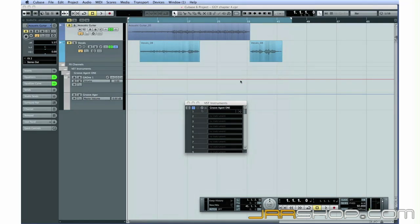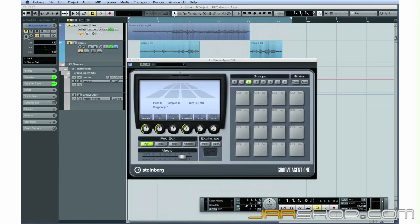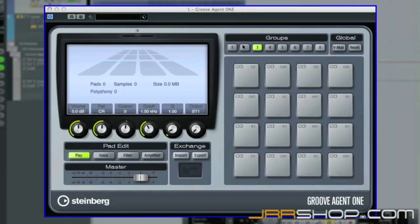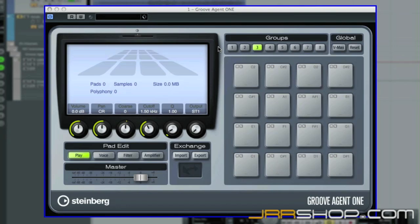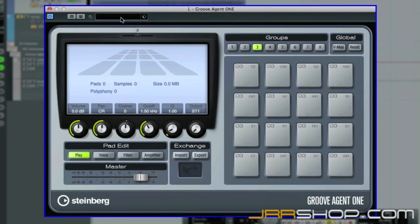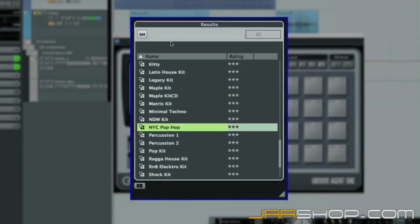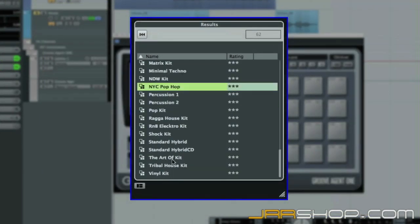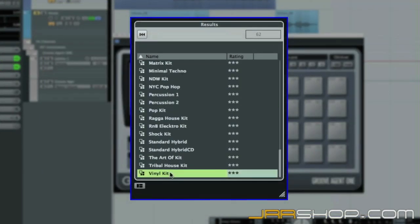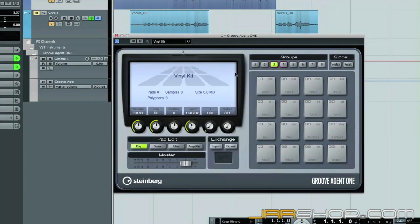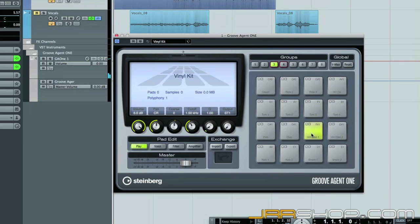The user interface for Groove Agent 1 opens automatically. We could spend two hours just on this remarkable instrument, but to keep things moving along, let's simply load it up with sounds and keep going. To do this, click in the Preset window. I'm going to select the voices called Vinyl Kit, but you can see that hundreds are available. Close Groove Agent 1.